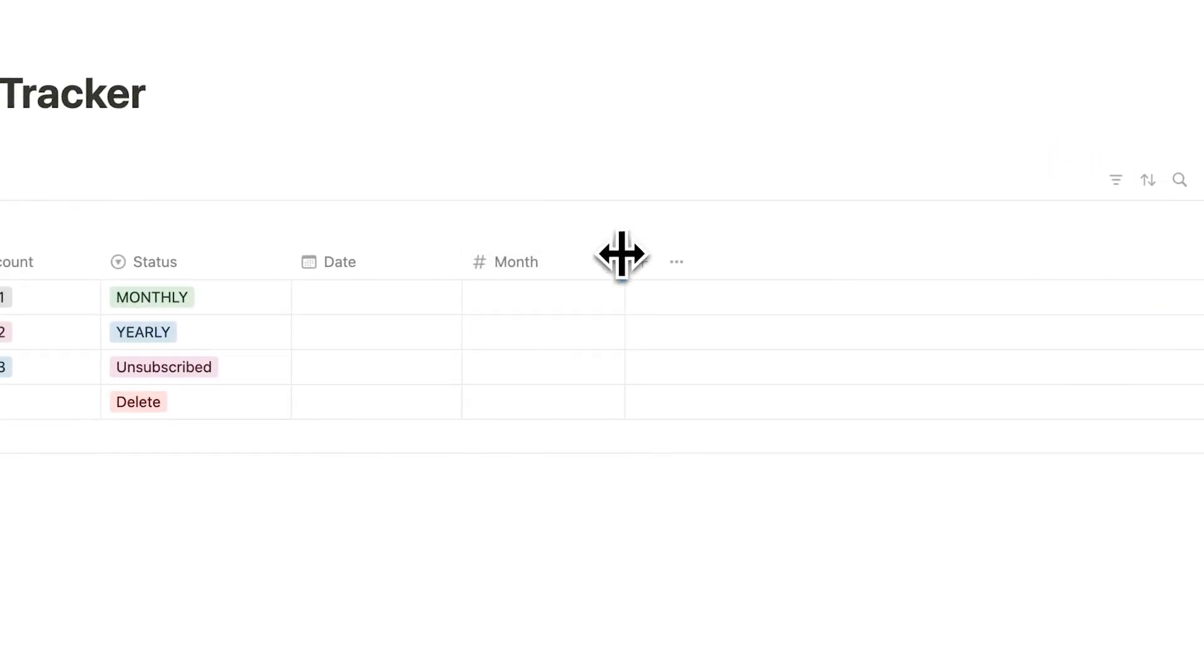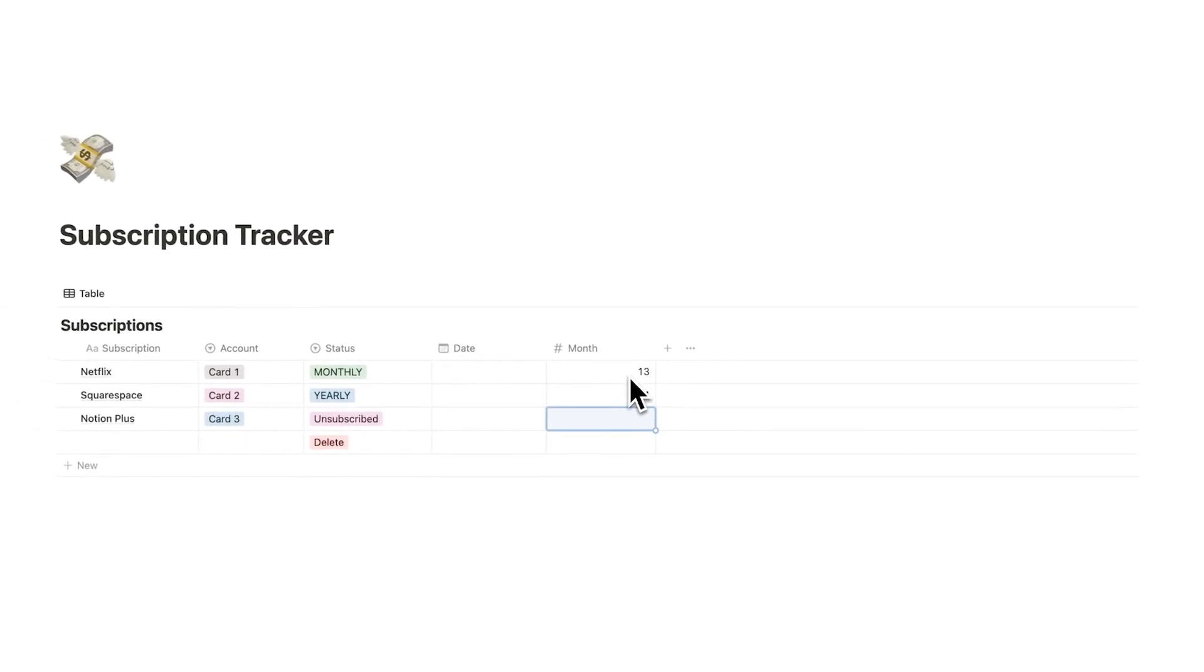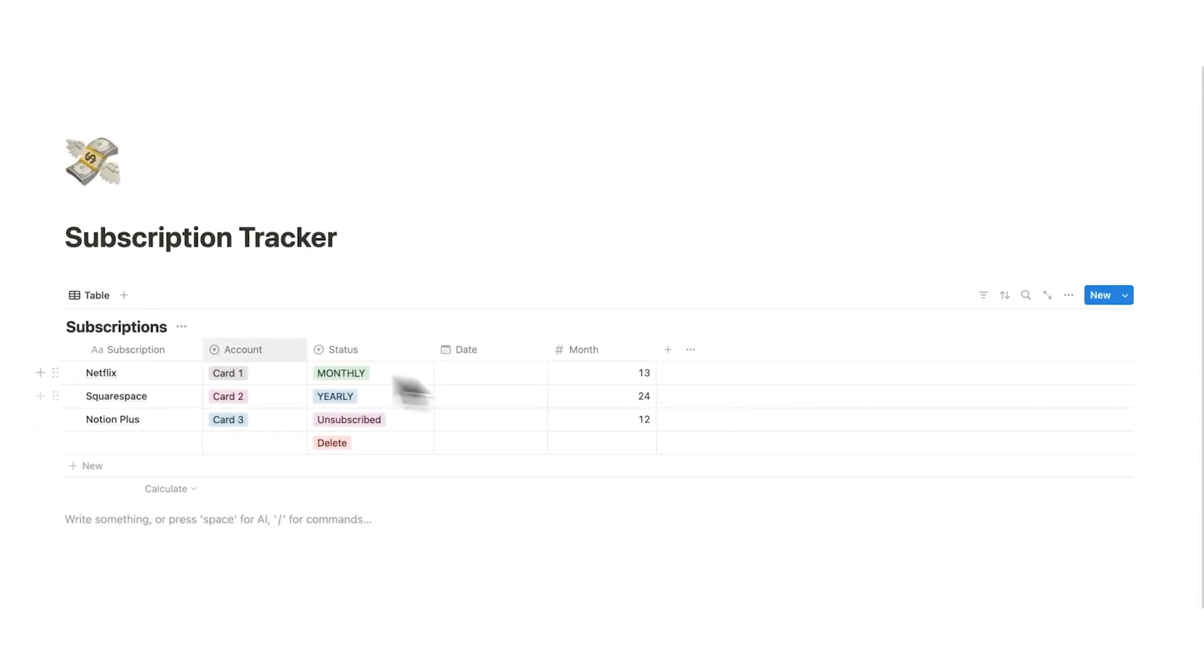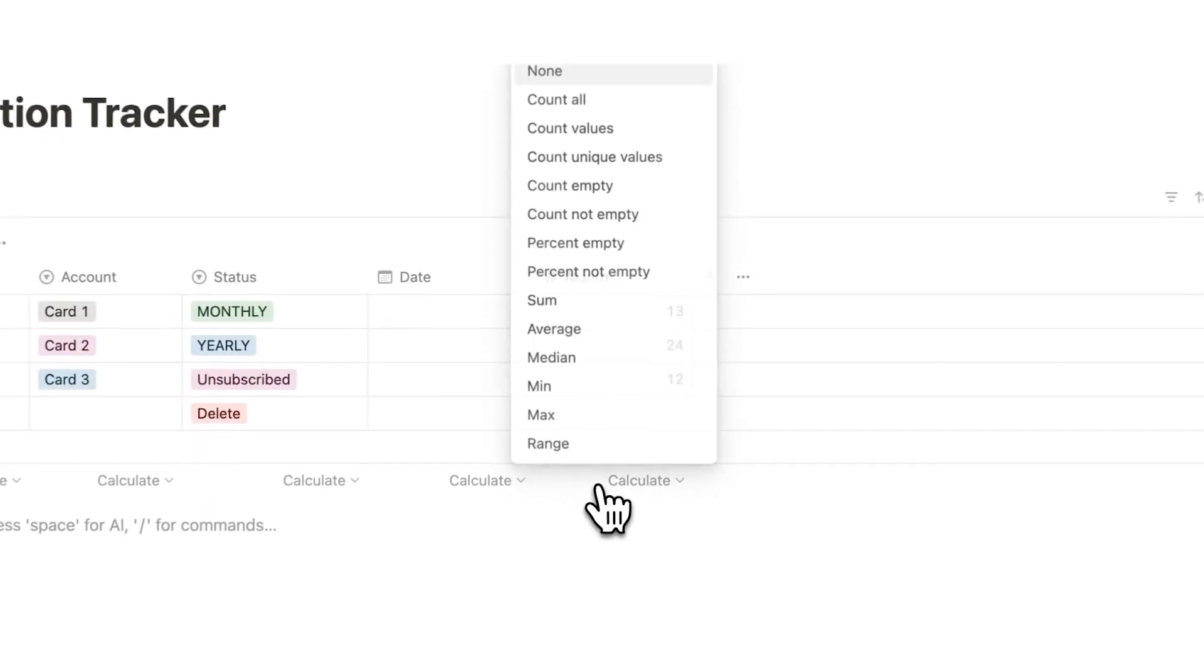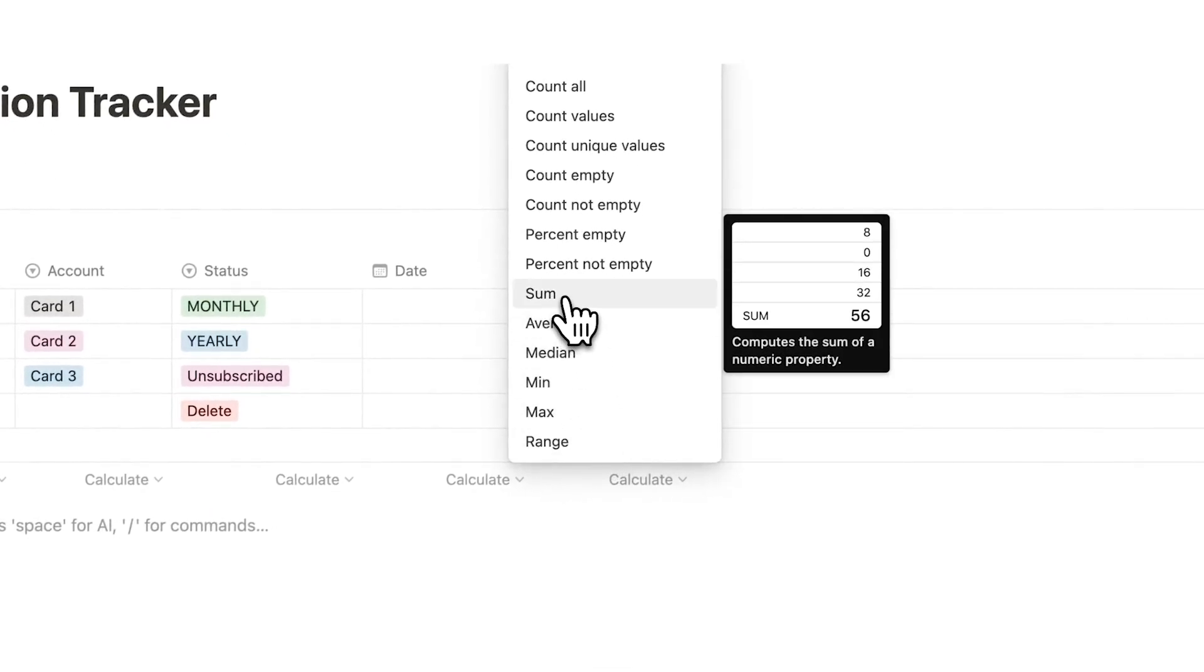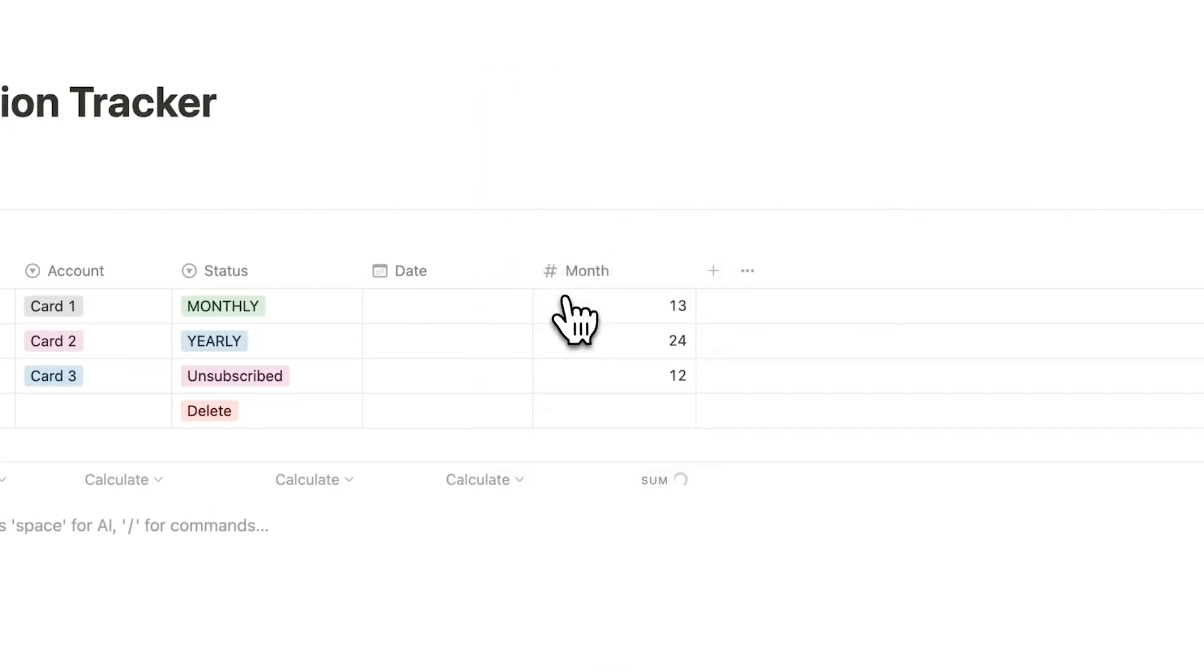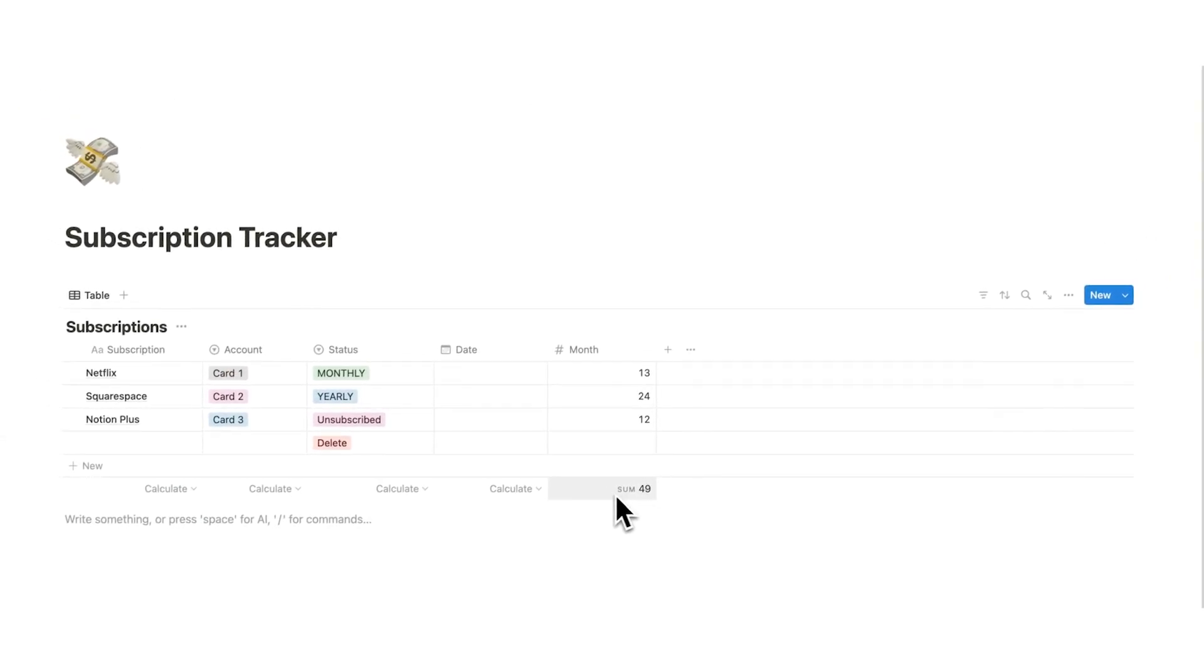Now what I can do because I don't like doing math. Let's say this is 13, this is 24 and this is 12. What you can do here is click underneath here, hover and now you can see calculate. So we can click here and then click on sum. That way it will automatically add up how much the monthly cost is. So we can see here it is $49.